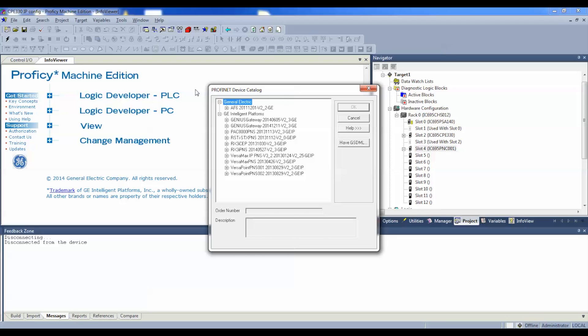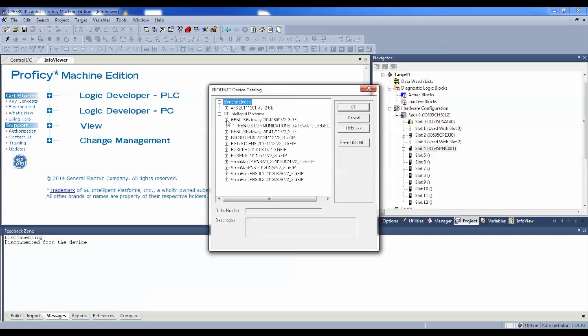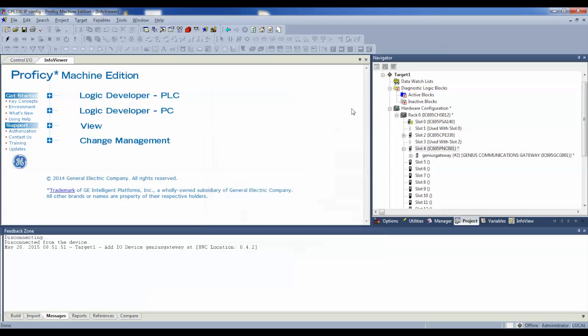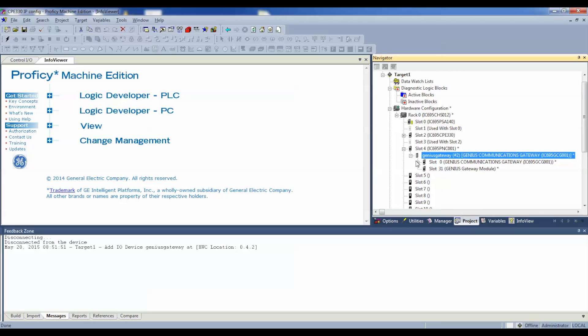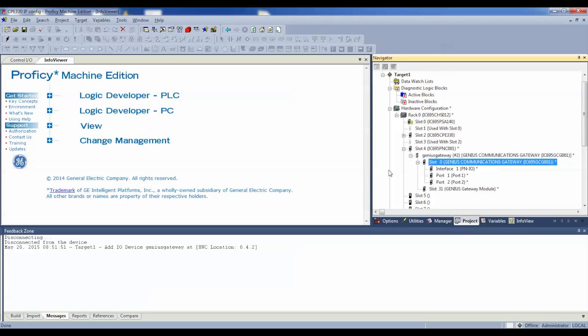Now, I'm going to expand on where it says Genius Gateway, and I'm going to click on Genius Communications Gateway, IC695GCG001, and select okay. Now I've got my Genius device. The reason this is important is because, as I mentioned before, the Genius Communication Gateway isn't actually in a slot. But as I mentioned, it's a daughter to the PNC001, the PROFINET controller.